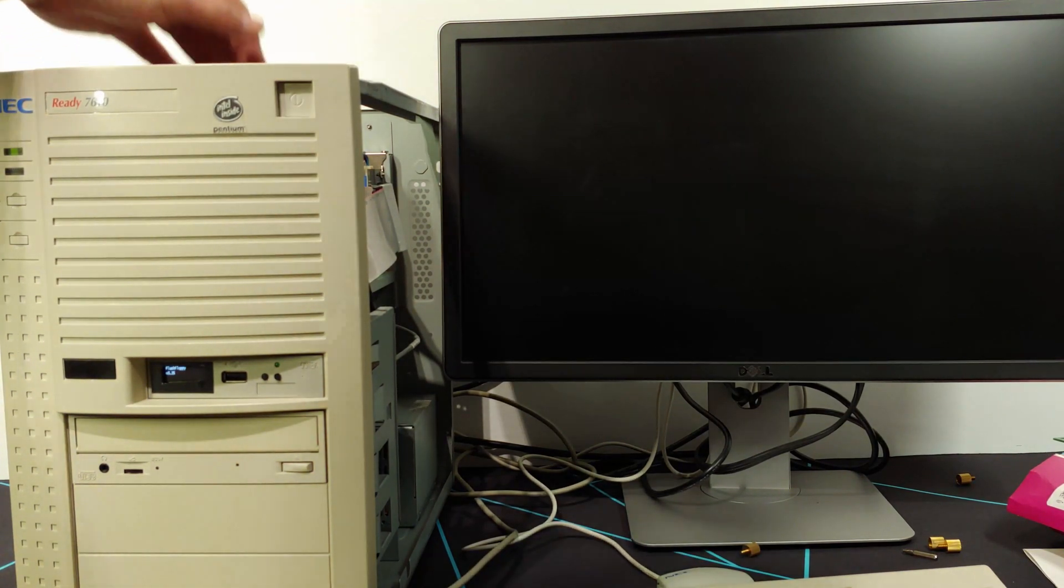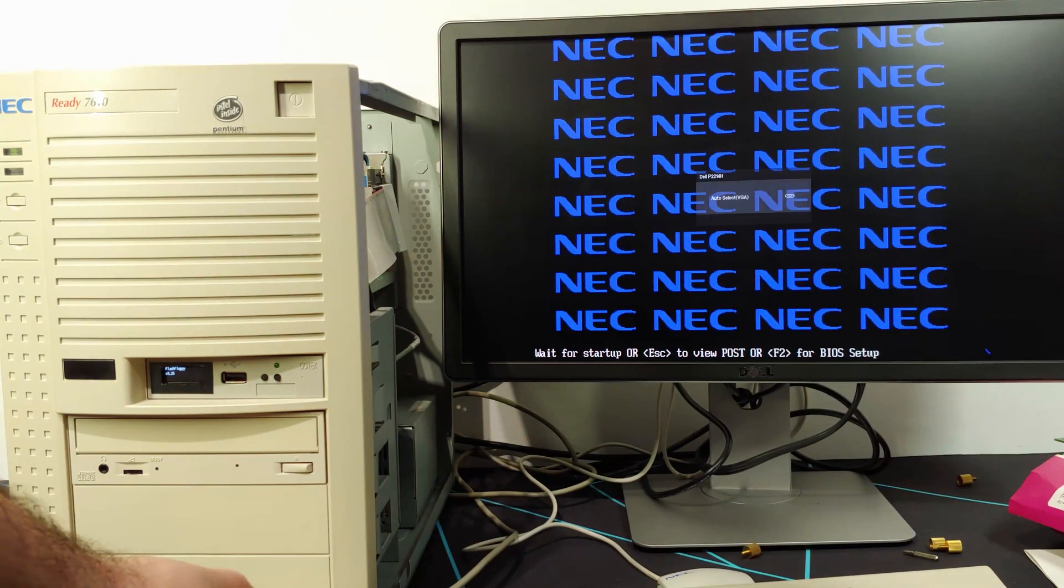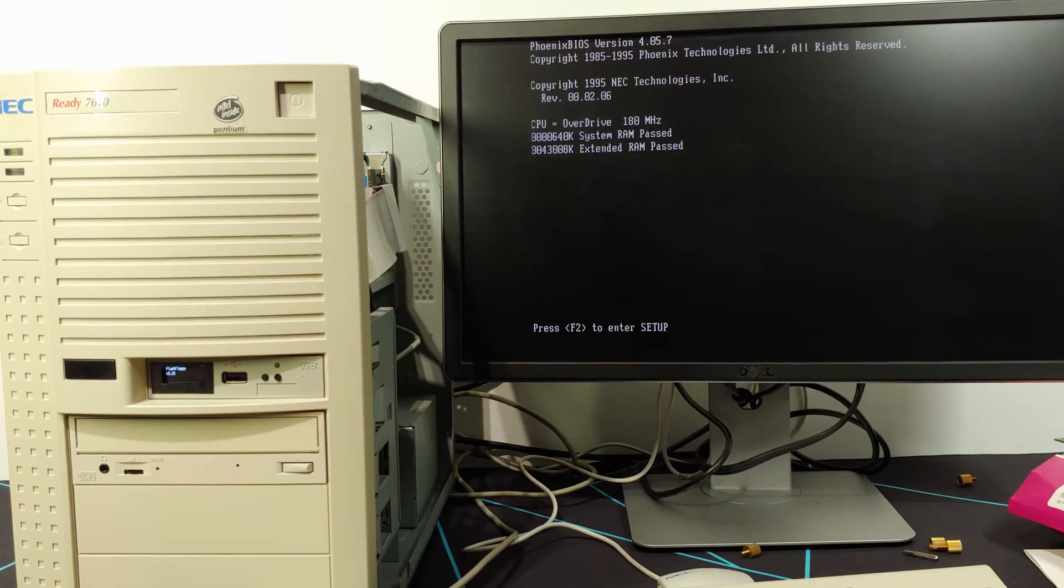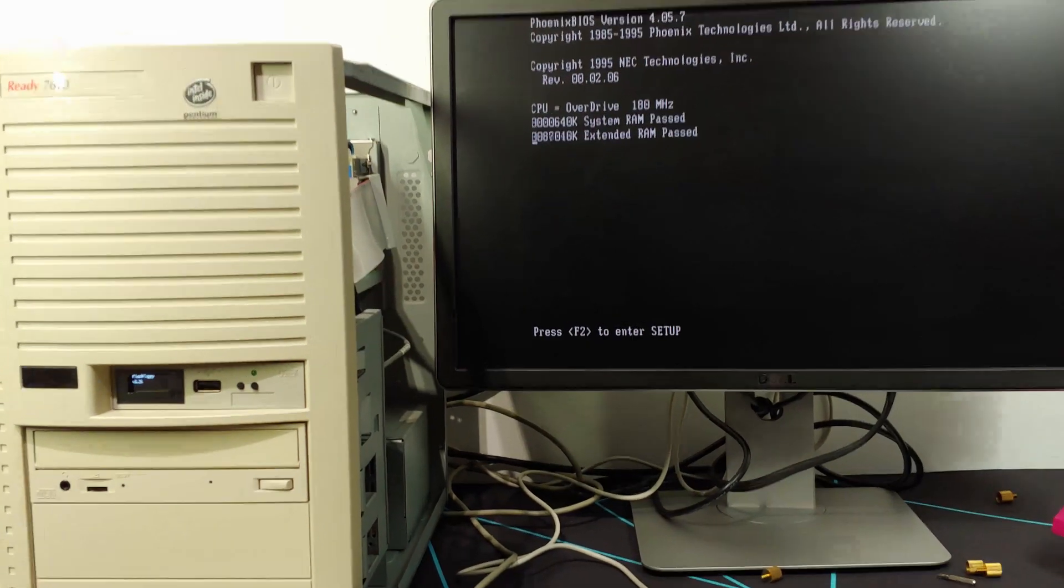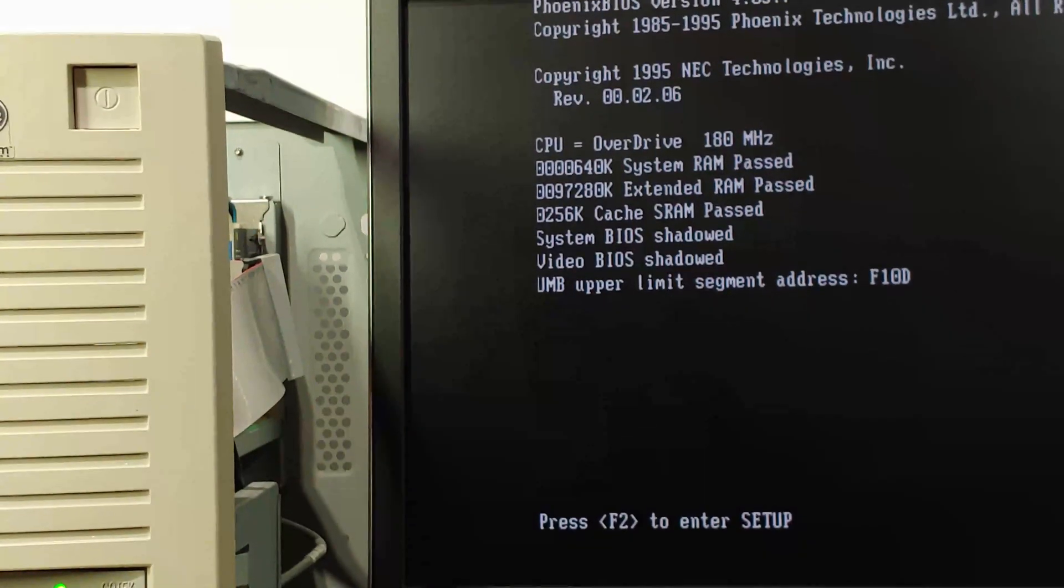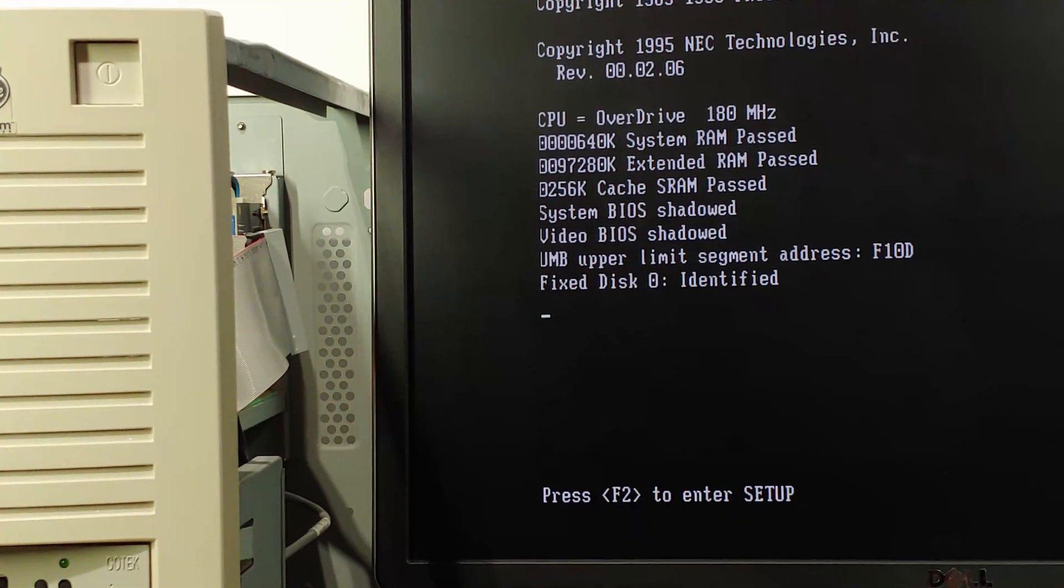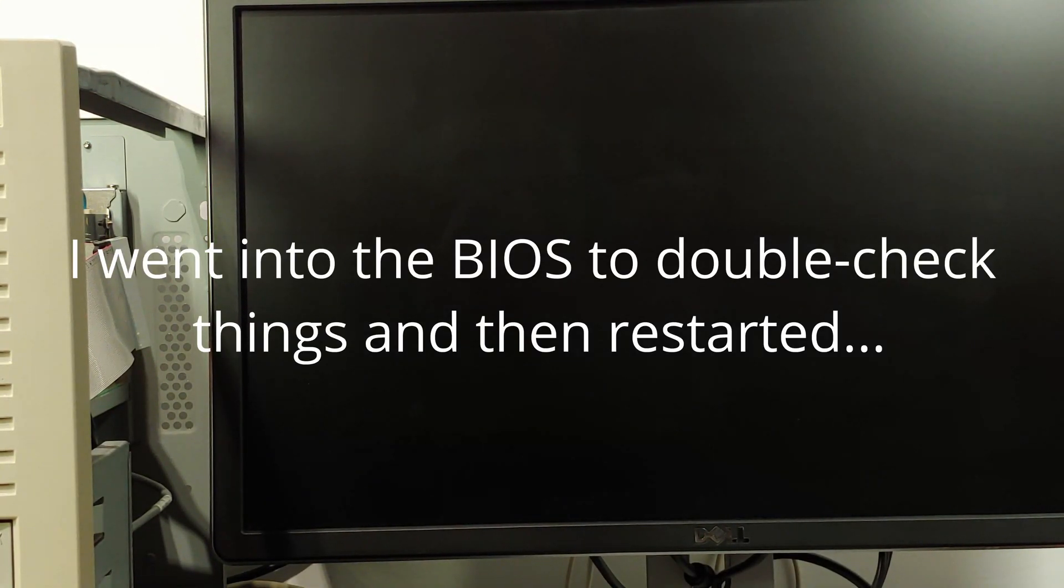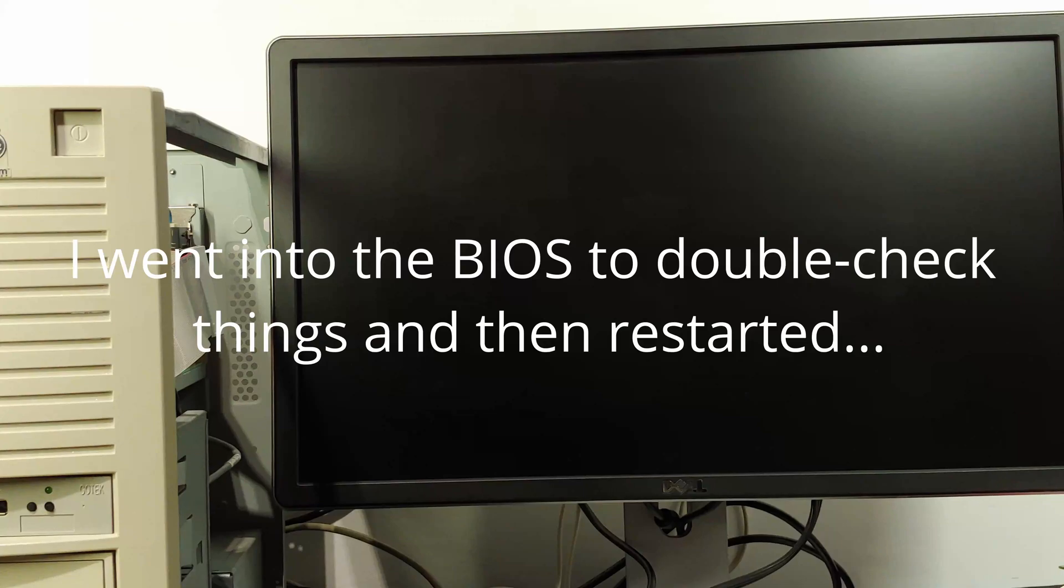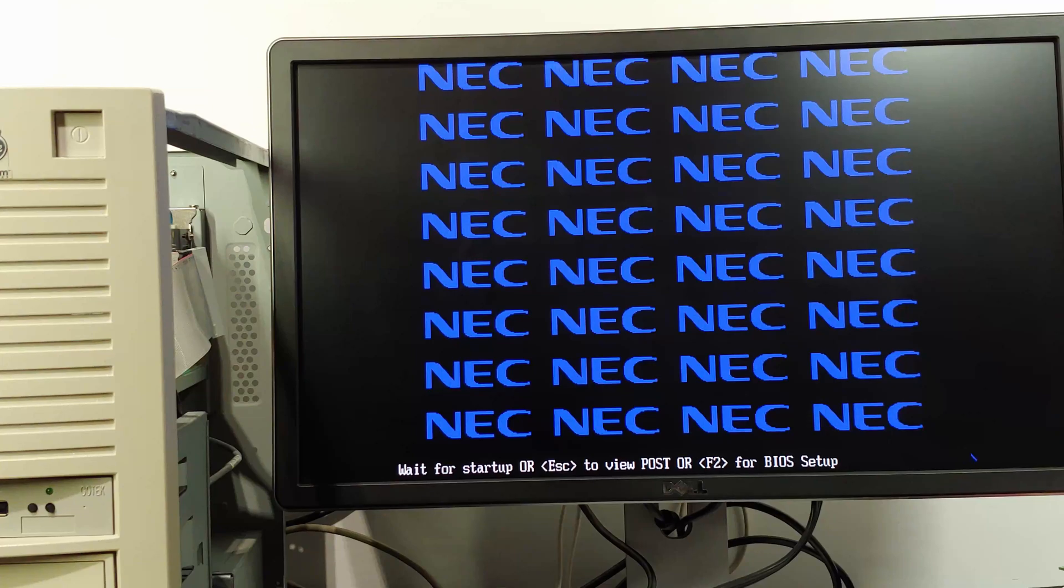Oh, that fan is loud. We've got a post screen. 180 megahertz. It's working. Yes. There it is right there and it even identifies itself as an overdrive. We'll get back into DOS bench from Phil's computer lab and verify that the CPU is being detected correctly. Although, again, it looks like it is.